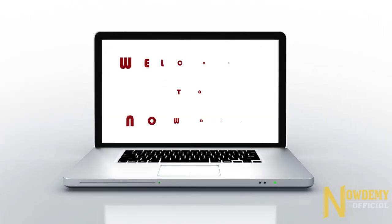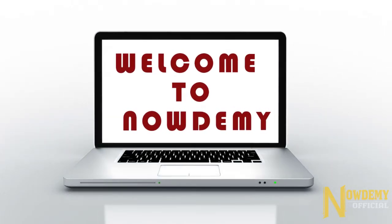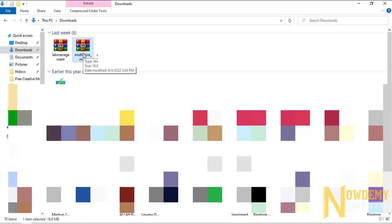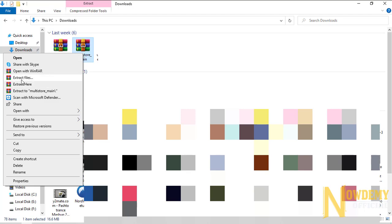Hello everyone and welcome back to my channel. Let's get started with another big project: an inventory management system or point of sale, which is built with PHP and MySQLi. Download the zip file from the video description below and extract it.